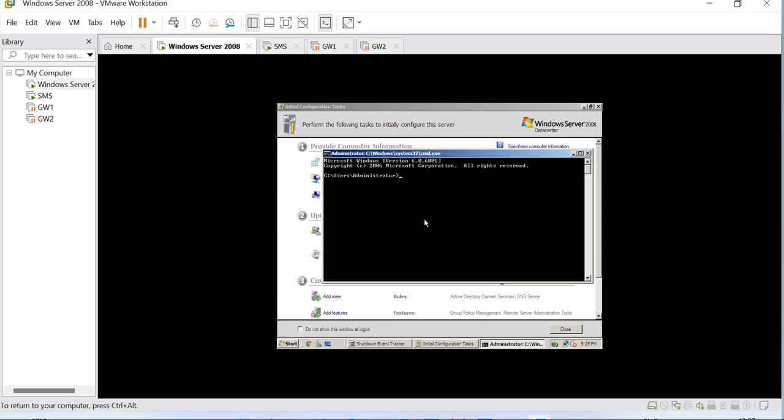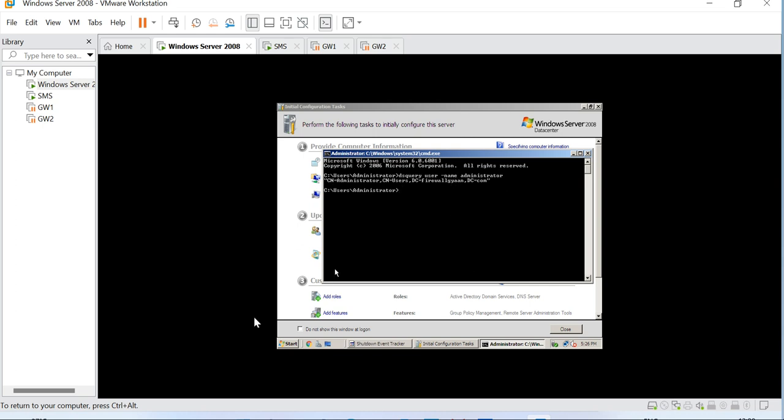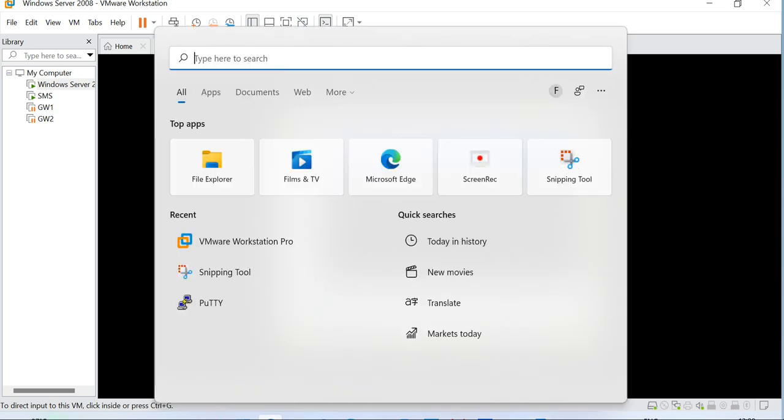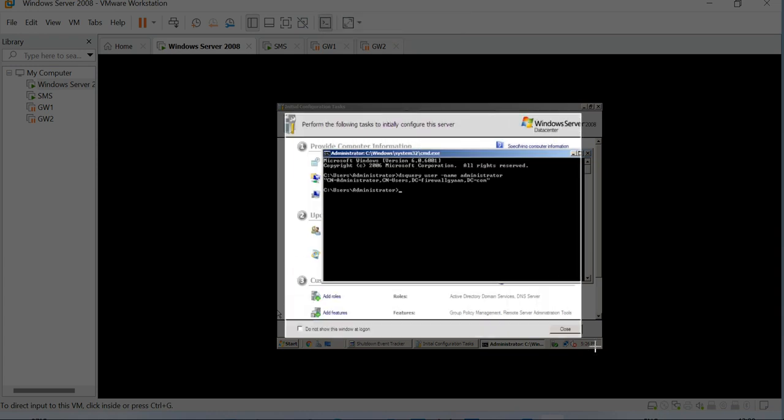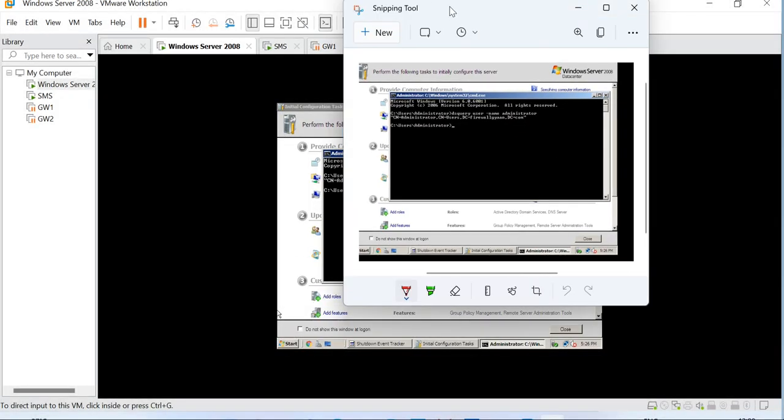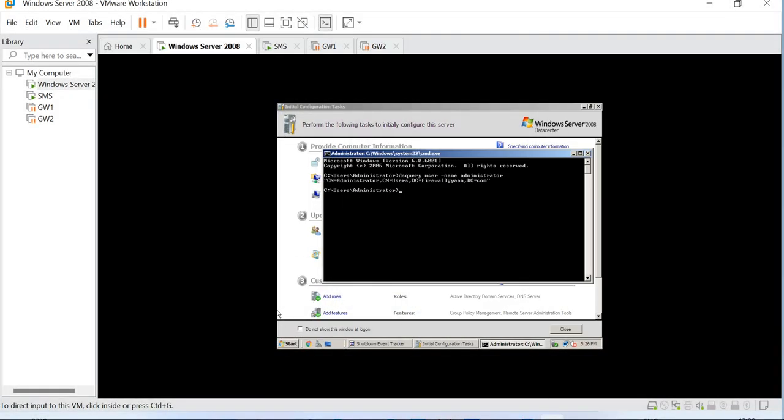Now let's run the command dsquery. We need to note down this screen, this is important. Let me see if I am able to catch this, or we will take a screenshot of it. Let's better take a screenshot of it.